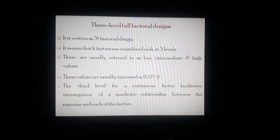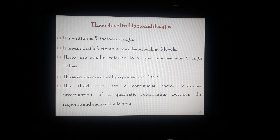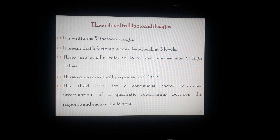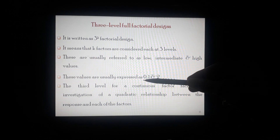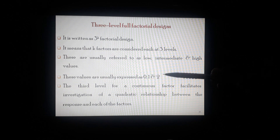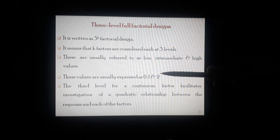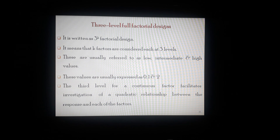Three-level full factorial design is written as 3^k factorial design, meaning k factors are considered each at three levels. These are usually referred to as low level, intermediate level, and high level, or you can say high values. The three values are usually expressed as zero, one, and two — that is low value, intermediate value, and high value. The third level for a continuous factor facilitates the investigation of a quadratic relationship between the response and each of the factors.